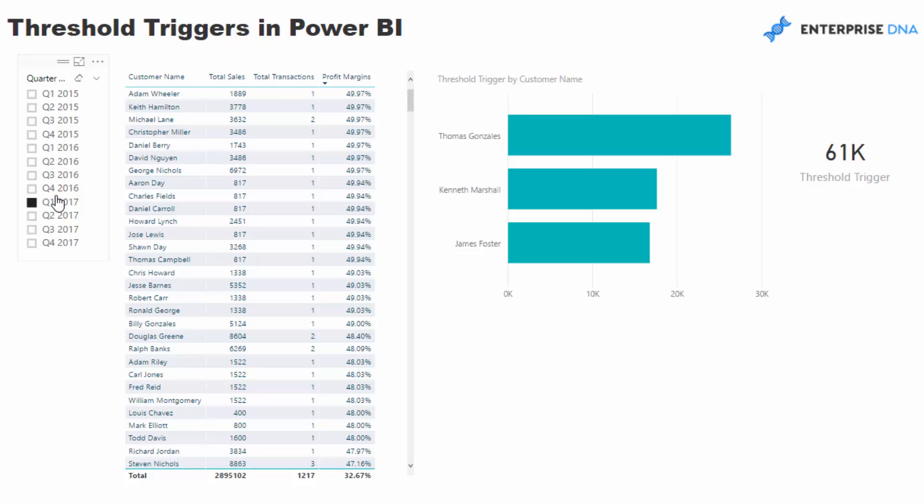So what I've done here in this example: I've said I want to look at my customers and I want to say does my customer reach a certain amount of sales, do they also do a certain amount of transactions, and do they breach a certain profit margin altogether.